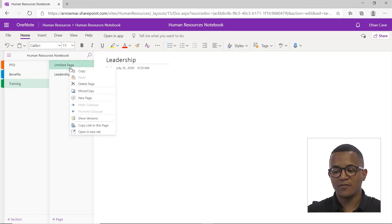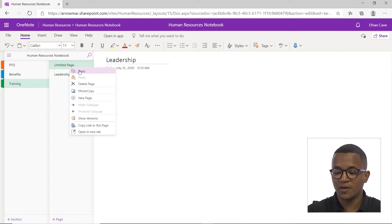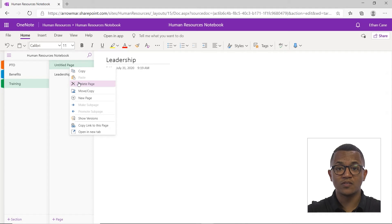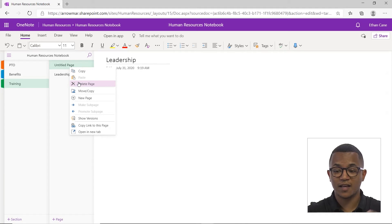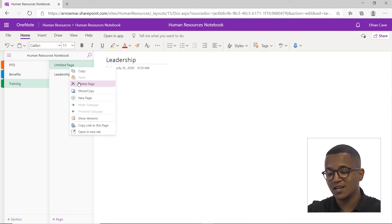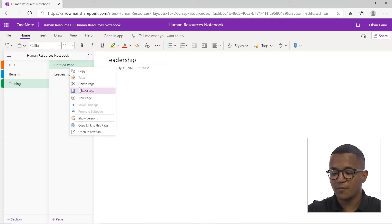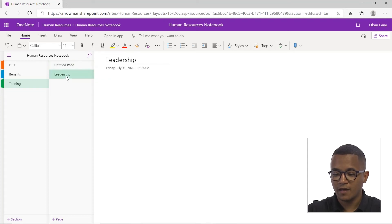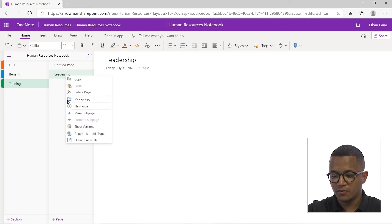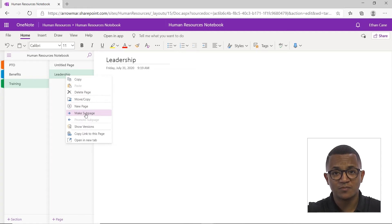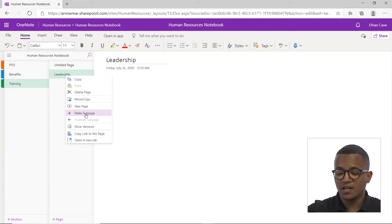Again, if you right click, you have a couple of other features. You can copy a page, delete a page. Unlike sections, deleting the page won't delete your whole section heading. So if I delete this one page, I won't delete the leadership page as well. You can move and copy. And if you notice on this screen here, you can even make sub pages. Again, another great way to just keep things nice and focused and organized.